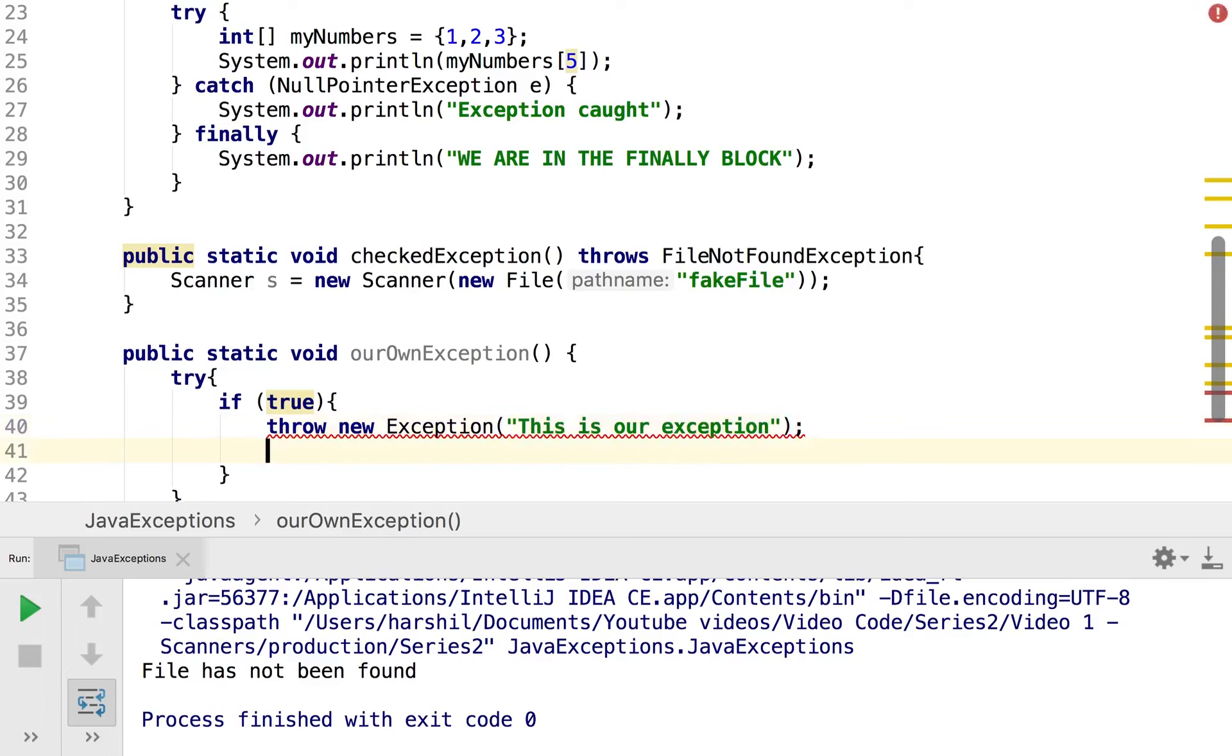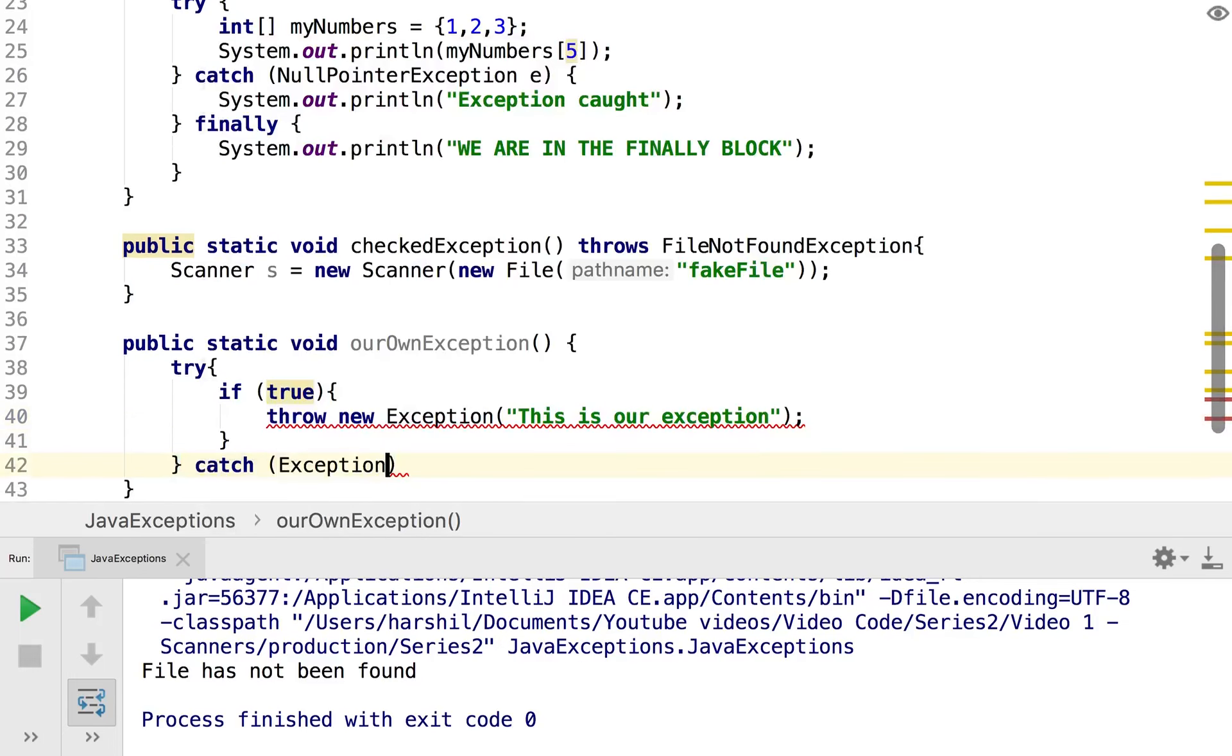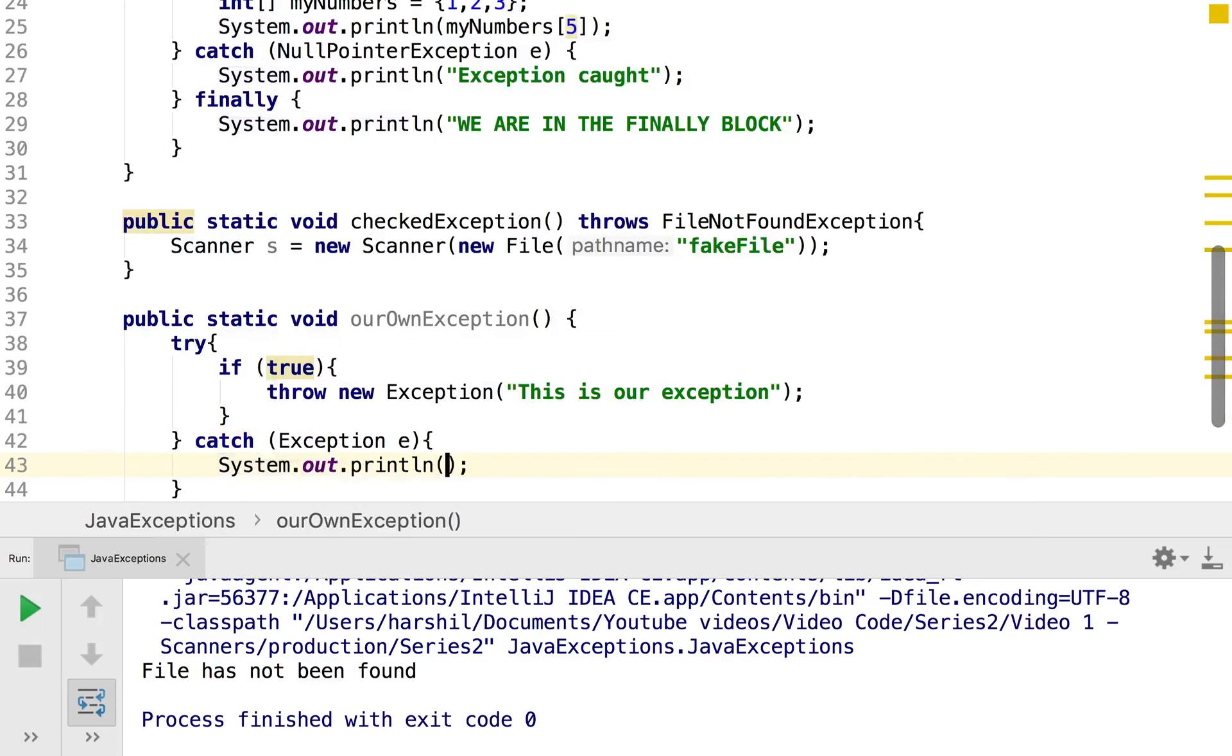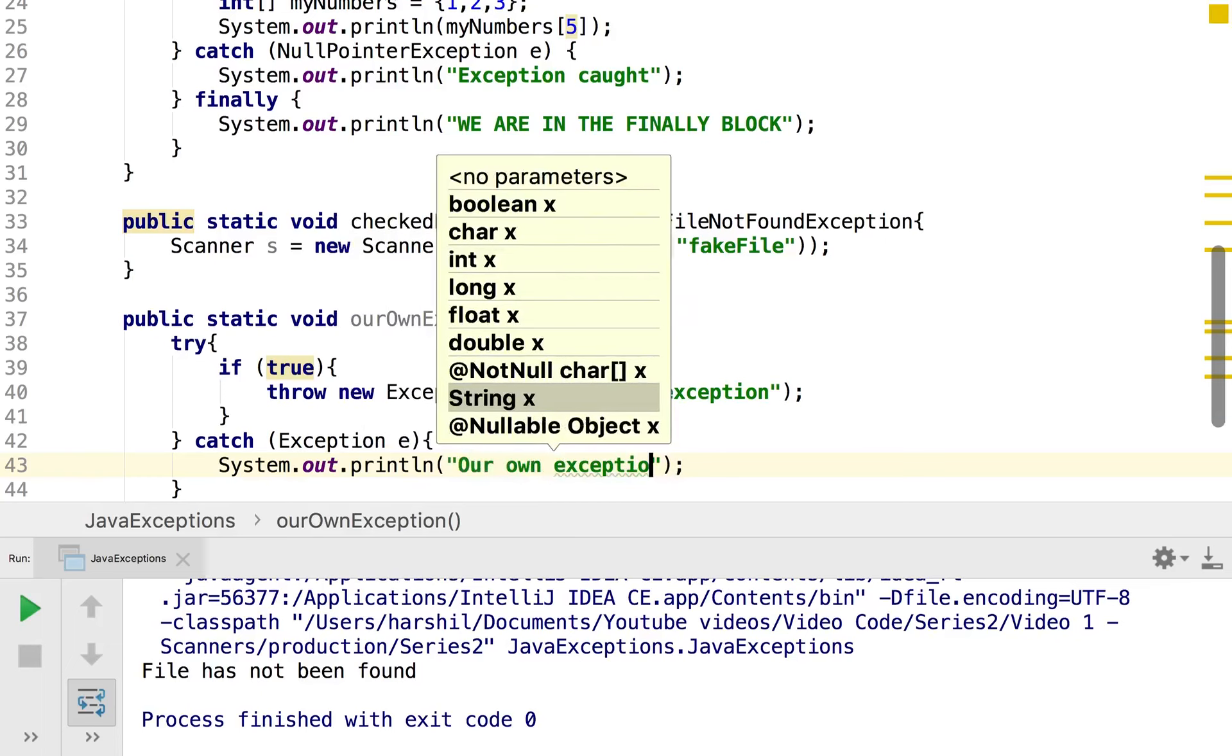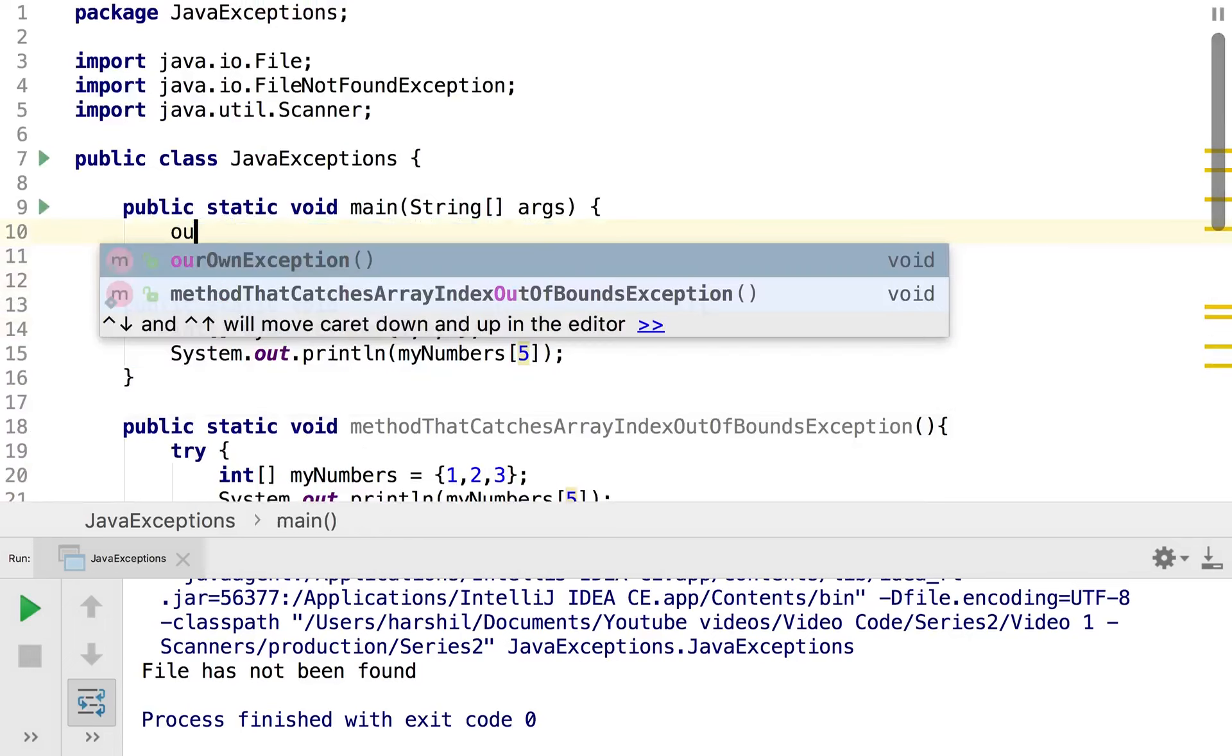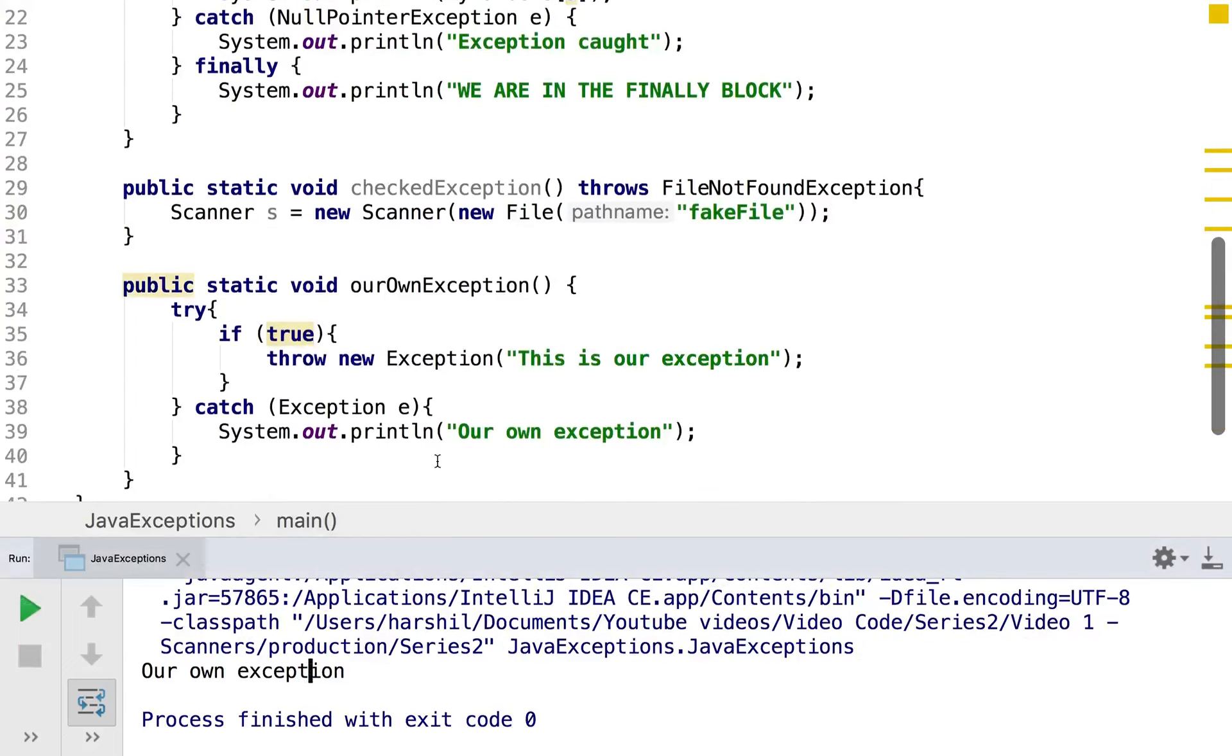And then I need to catch that so I'll put my catch block here, catch exception e, and hence we have our exception caught and then I can simply just follow out through a system.out.println our own exception. And so now if I choose to run this, so I'm going to get rid of that and just replace it, then we can see that we get our own exception printed from here.